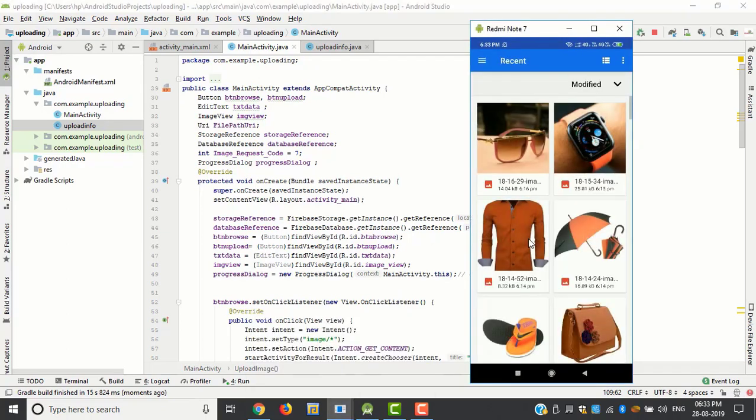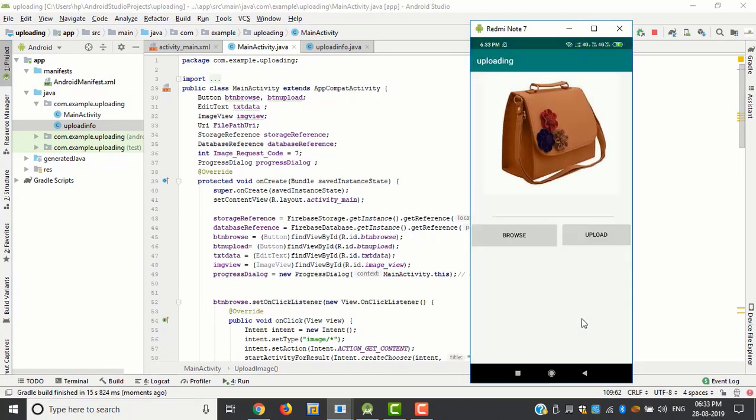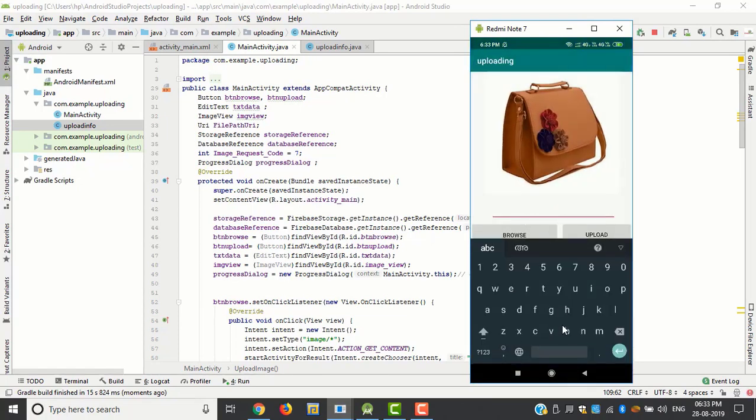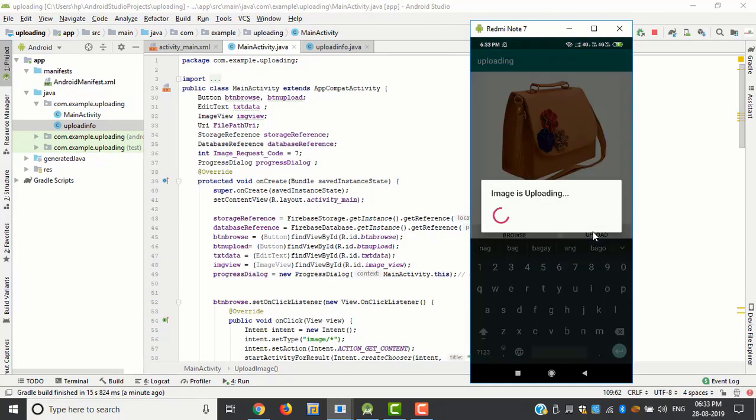Just click browse button, choose image, and write a text, then click upload.